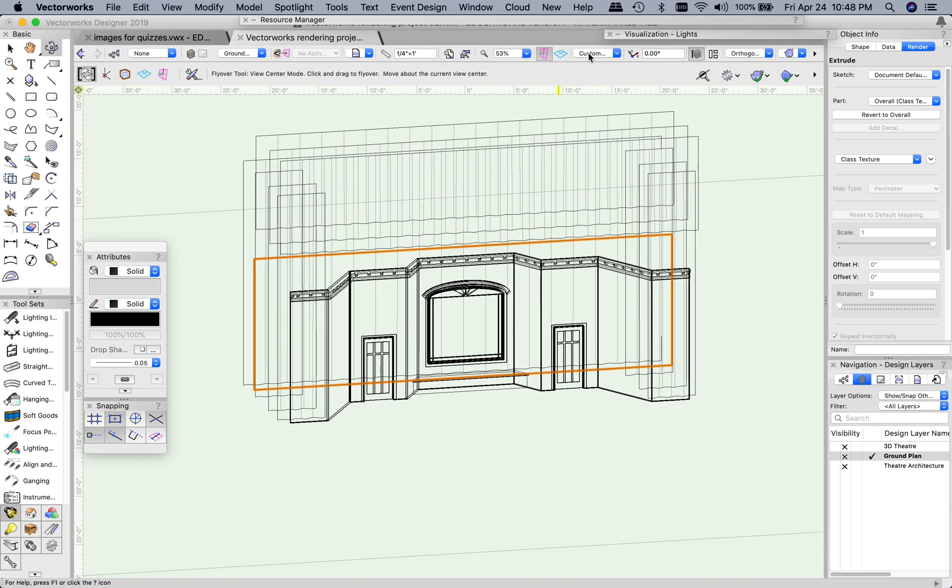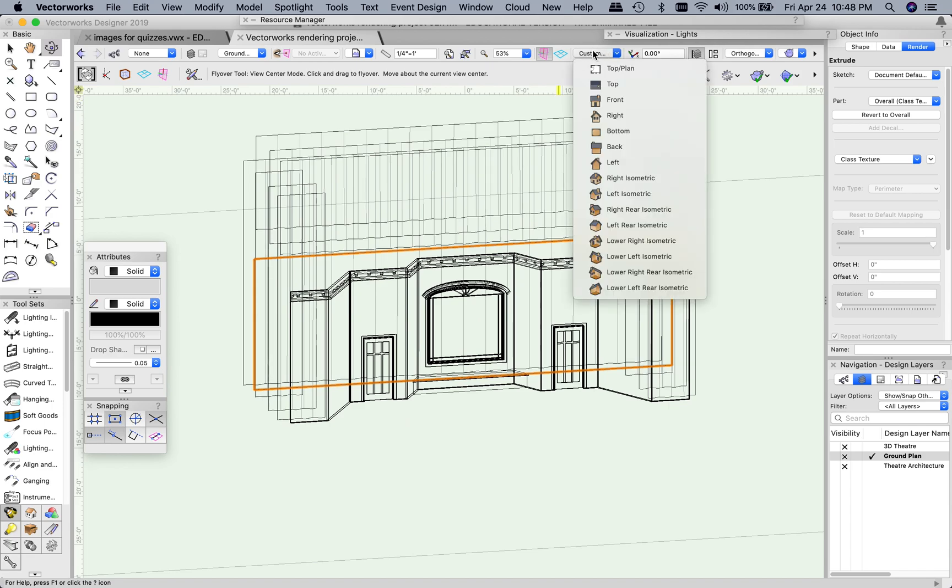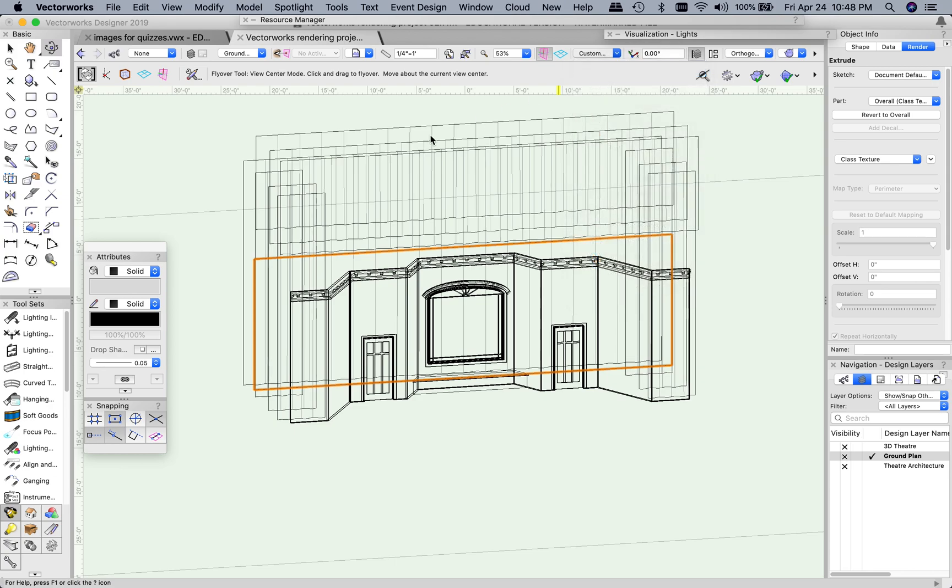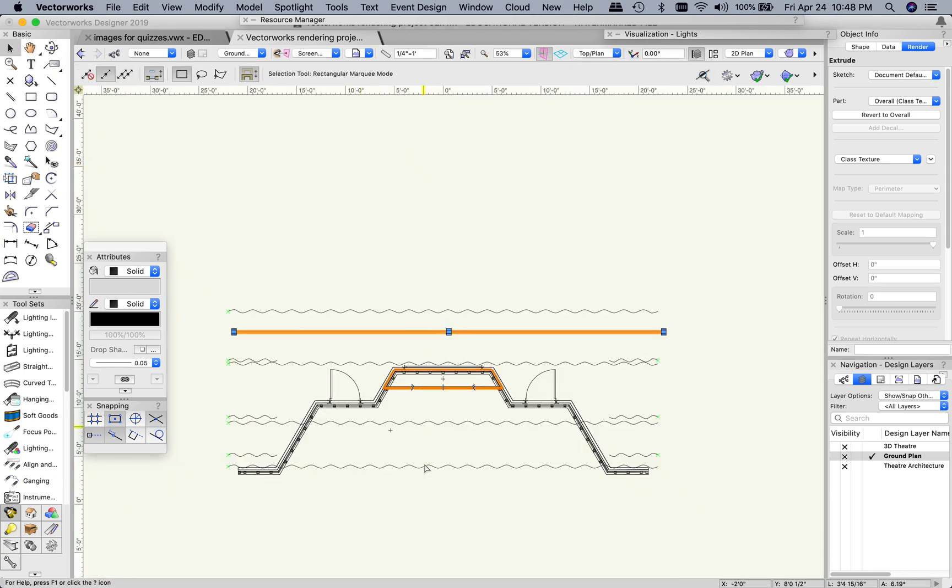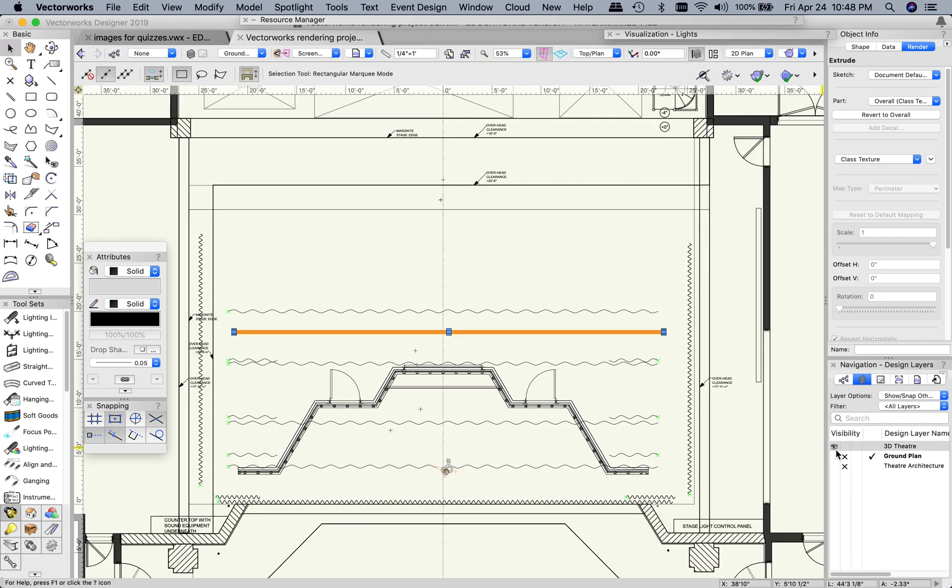So to get back to a top view, top plan view, there you should have a drop down menu in the top bar up here of your Vectorworks. Just go to top plan and we're there and then to make the 3D theater appear just make that eyeball visible.